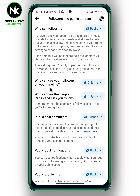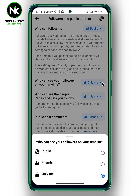Here you'll see the option 'Who can see your followers on your timeline.' Mine is set to Only Me. If you set it to Public, then anyone can see your followers on your timeline. To hide them, select Only Me.